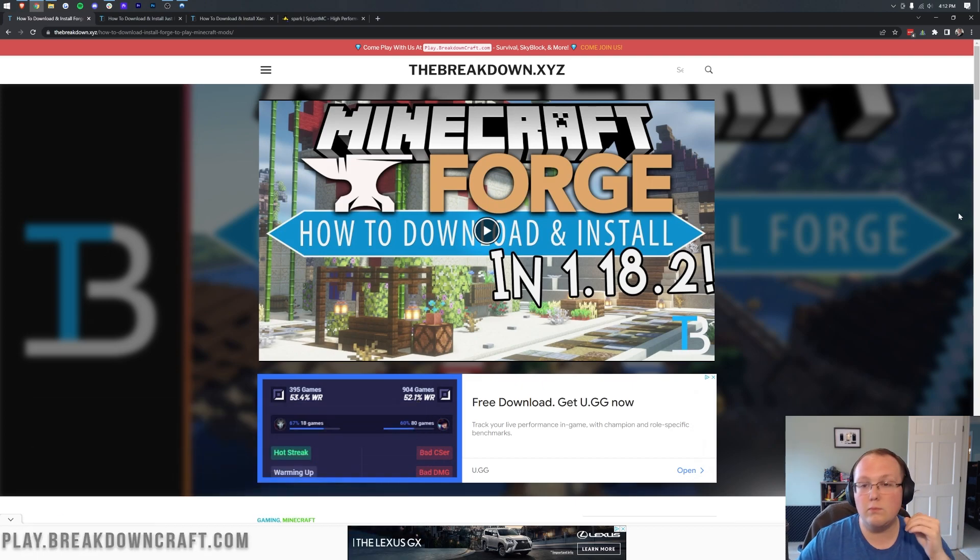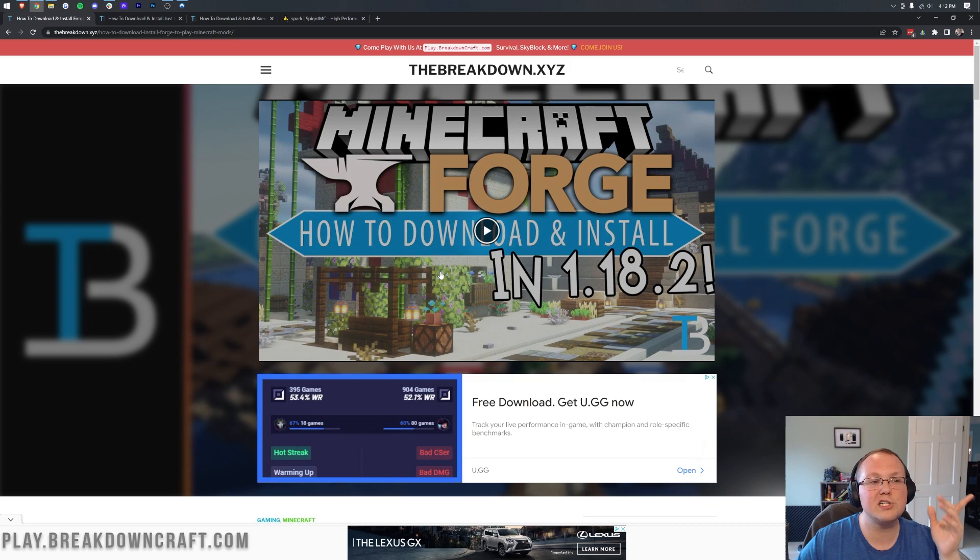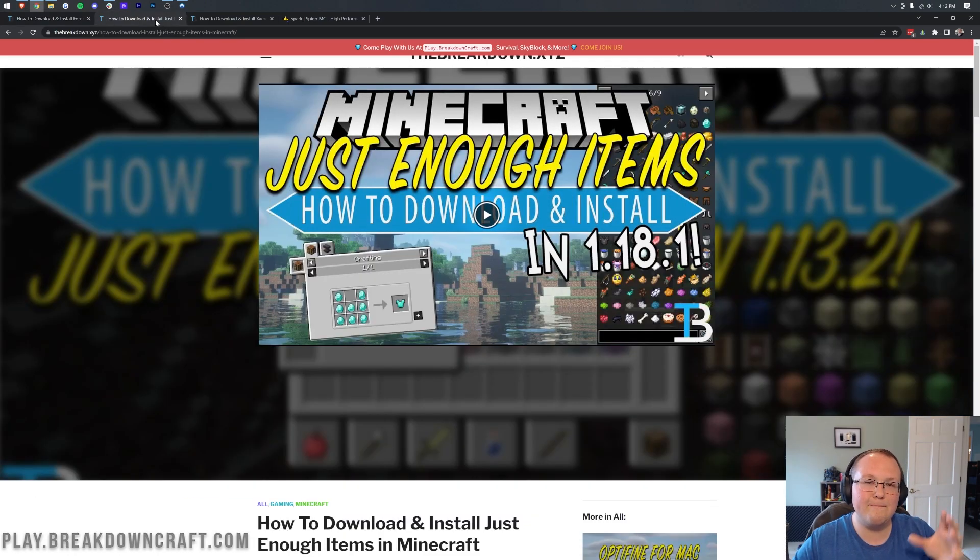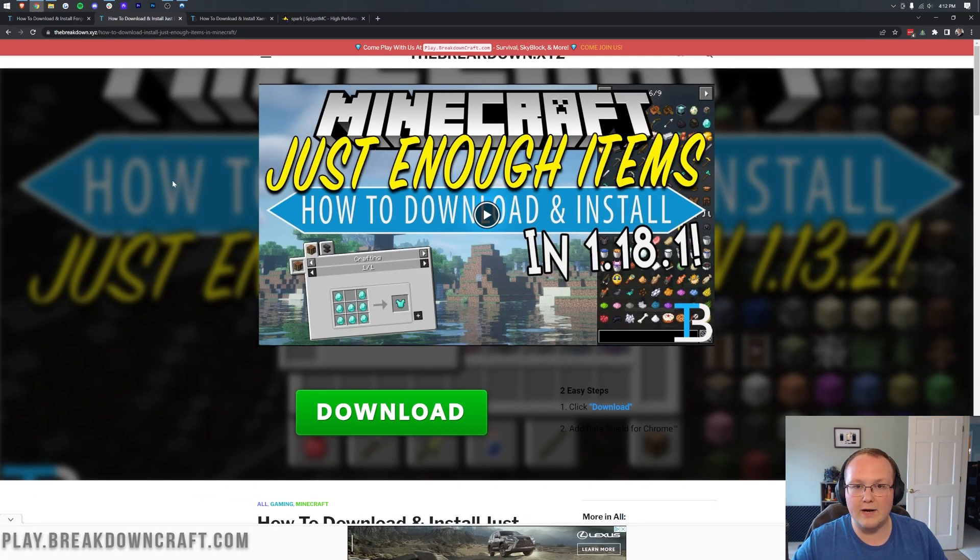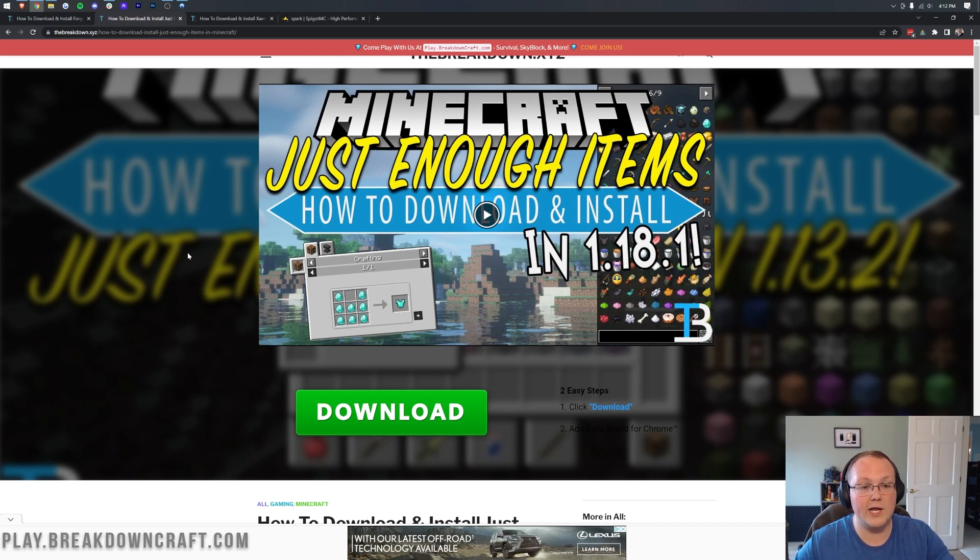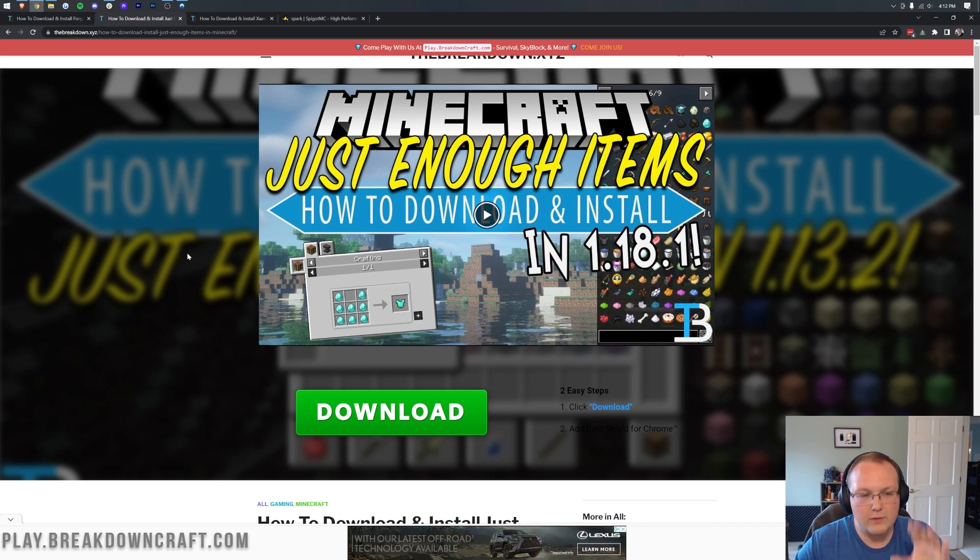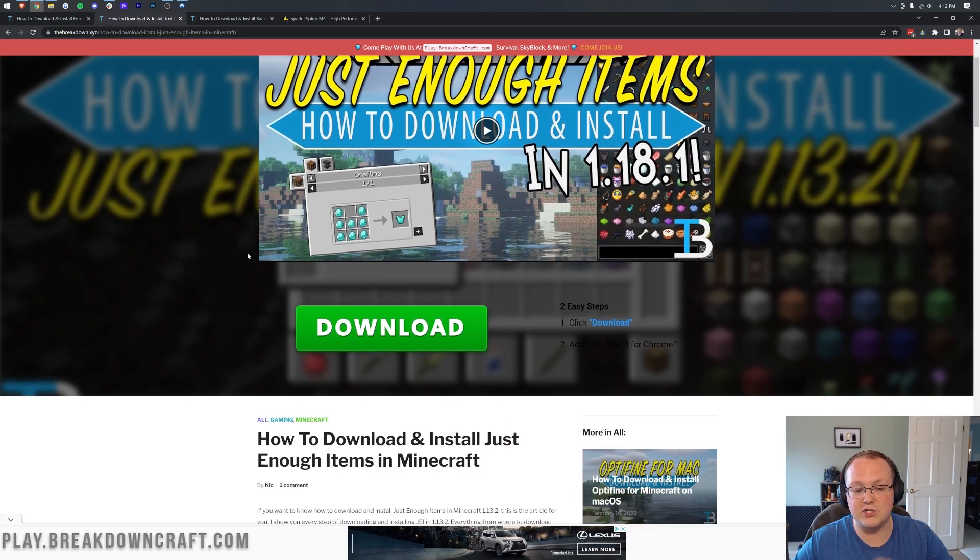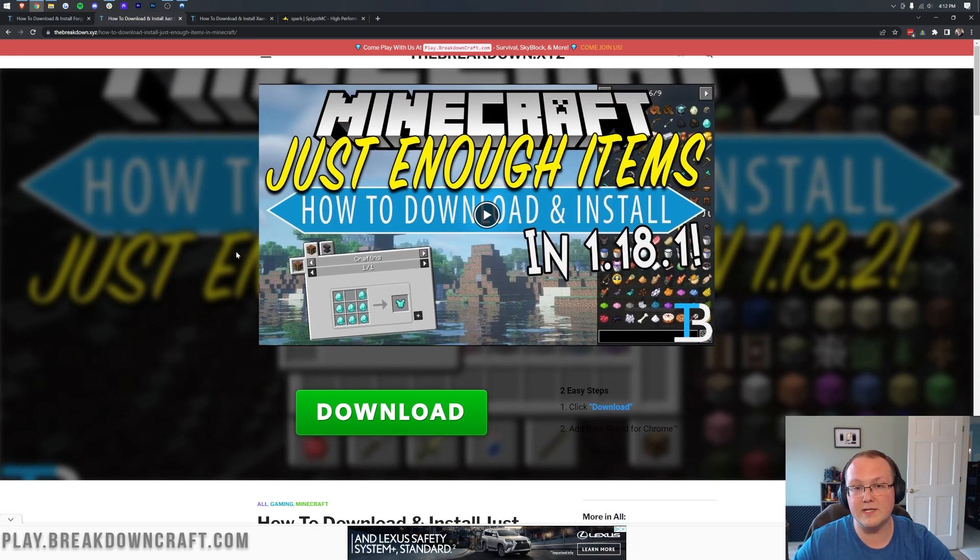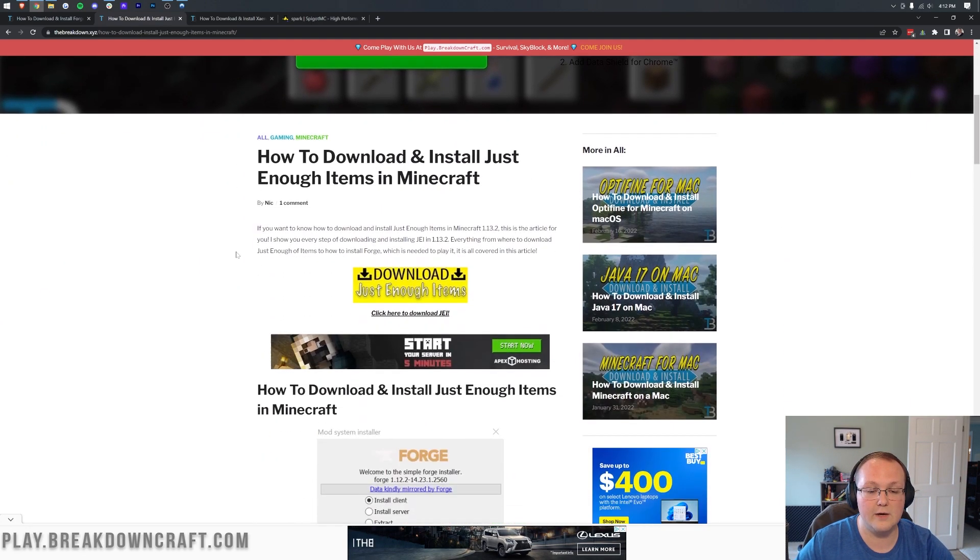Nevertheless, you've got Forge. Let's download some mods. Now, any Forge Minecraft mod for 1.18.2 will work with this video. They'll work on your server, they'll be installed, and you'll be able to play them. However, for this video, we're going to be using just enough items, which you can find the link in the description down below, along with all the rest of the mods we're installing here.